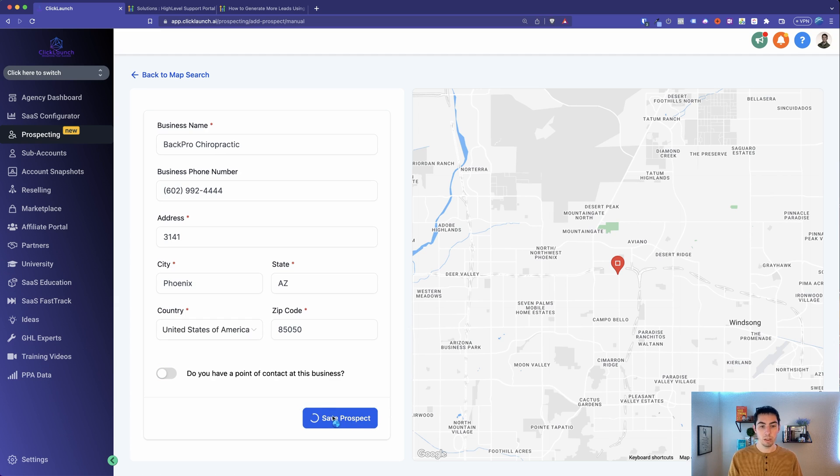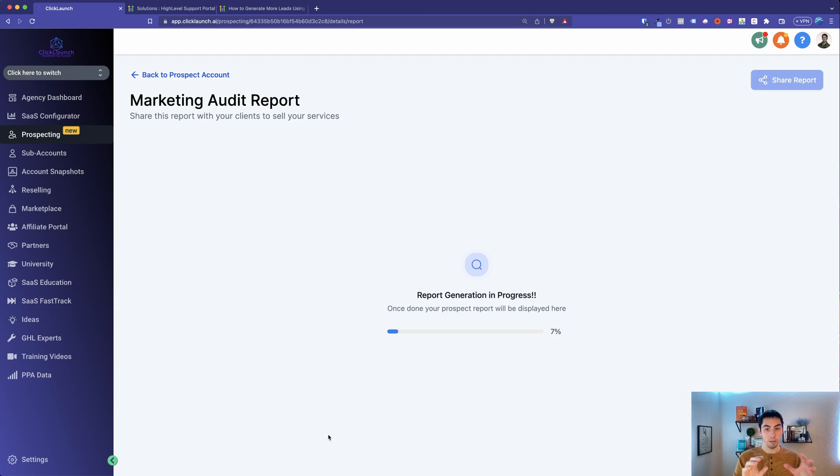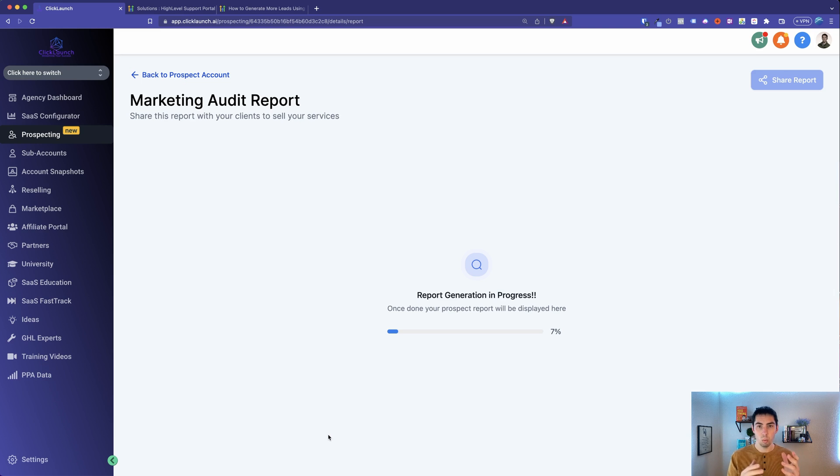So what it's doing now is High Level is generating this report. So what is this report going to pull up? This report is looking to see...